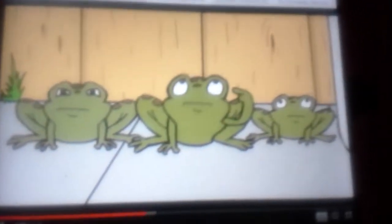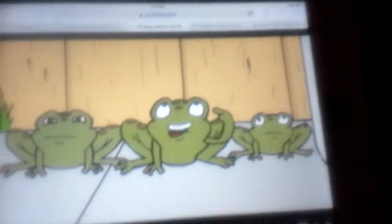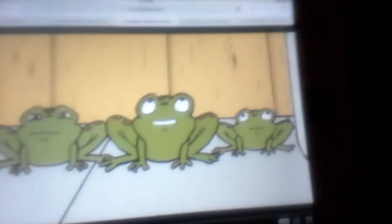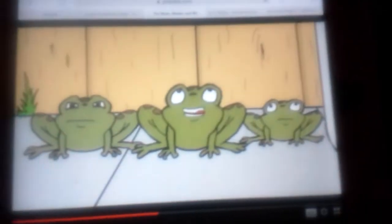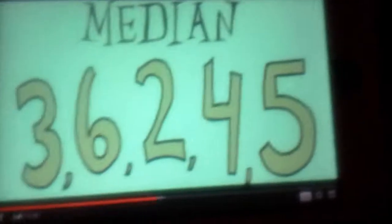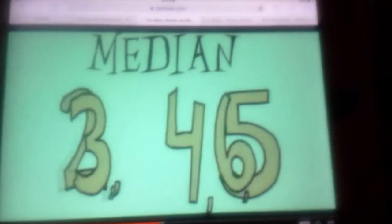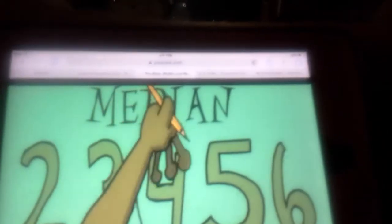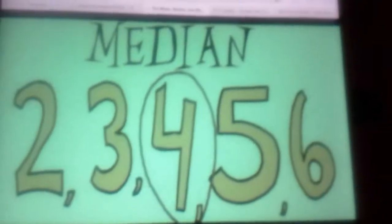I'm the Median Toad — the one in the middle. To find out what the Median is, you first put your numbers in order from least to greatest. Then you find what number falls in the middle.